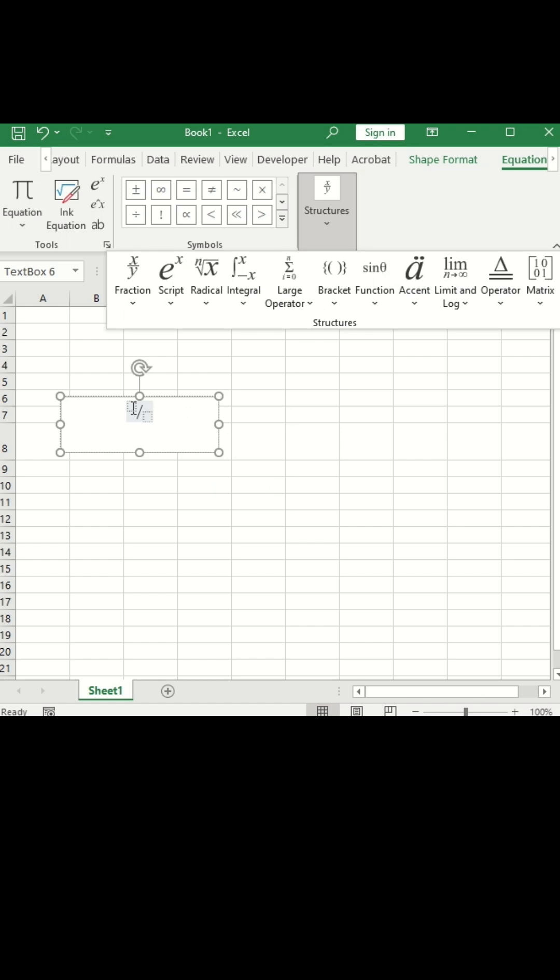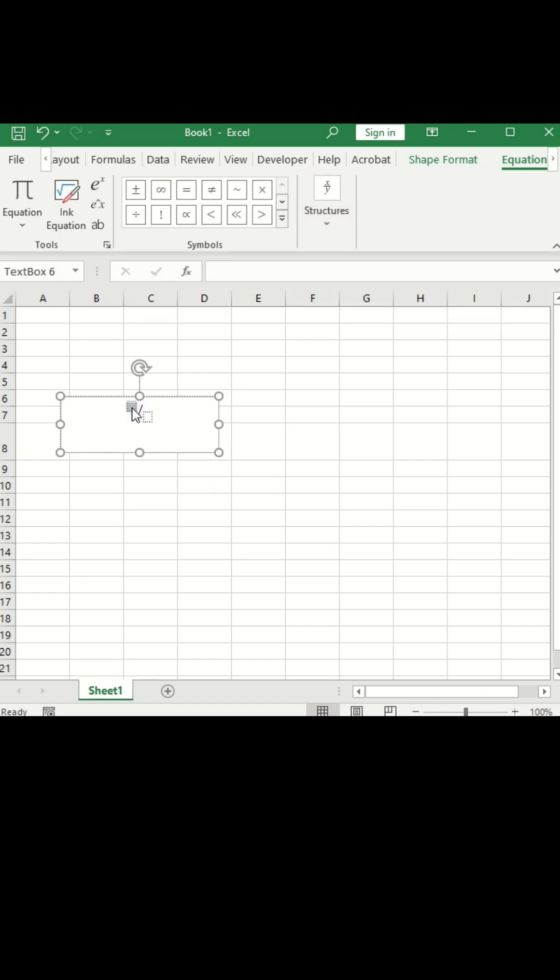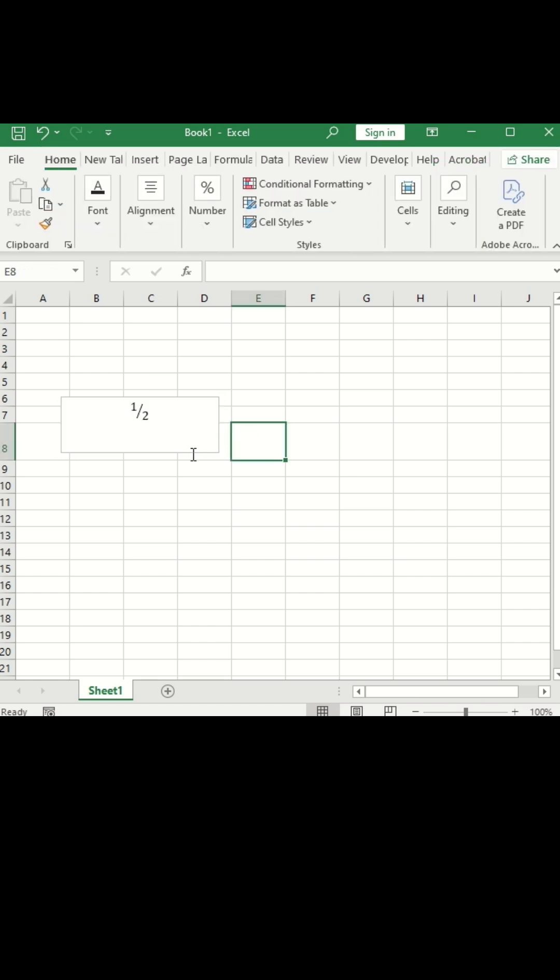Click on first box. I am taking as one and in the second box, I am typing as two. So see friends, one half fraction is added here.